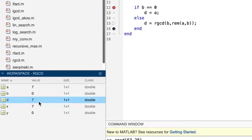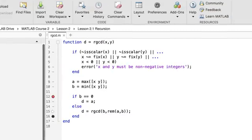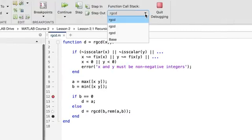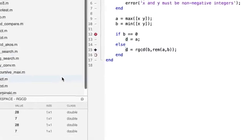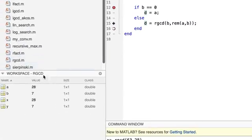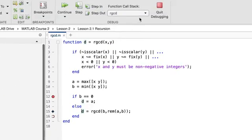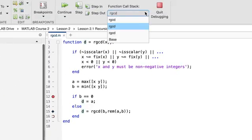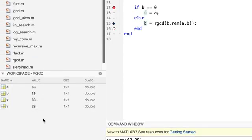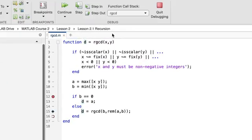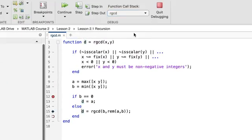But neither of the other activations have a D value yet. Let's look at the workspace of number two. It's waiting here with its A and B values. But no D. And activation number one still only has its A and B values. Sixty-three and twenty-eight. Of course, they all have X and Y values. But again, no D. These are the values we started with because this was the first activation. Okay, it's time to let activation three return by clicking continue.